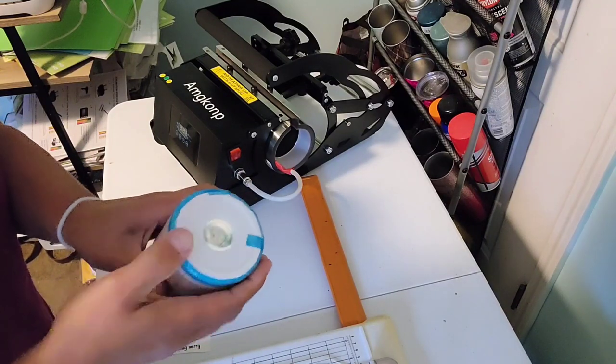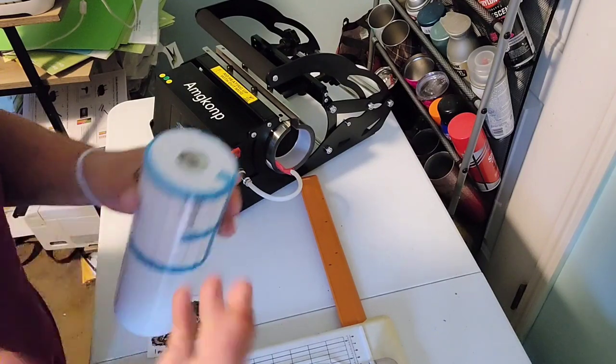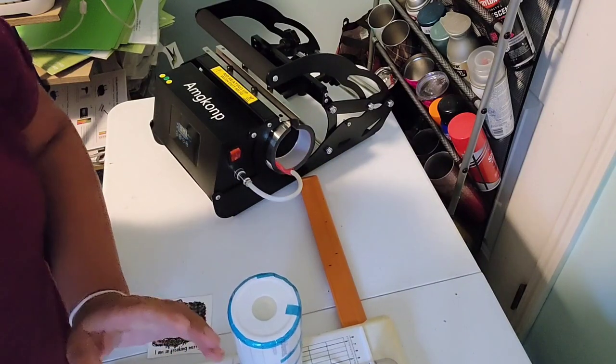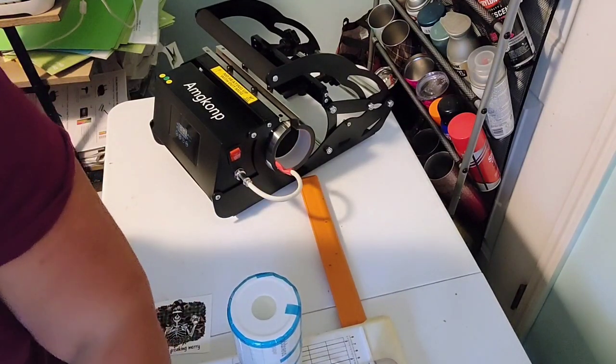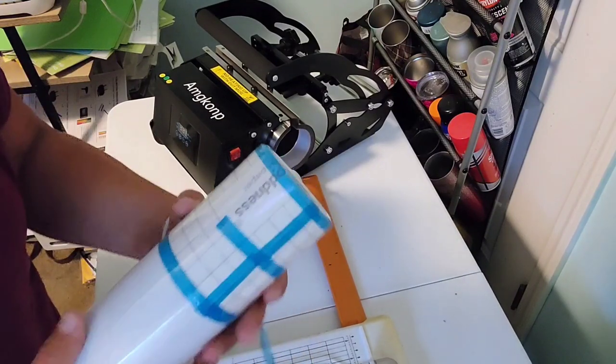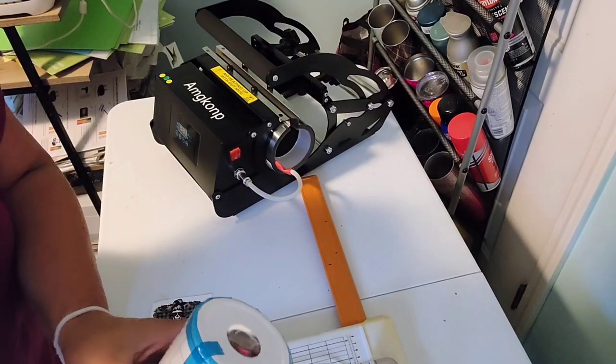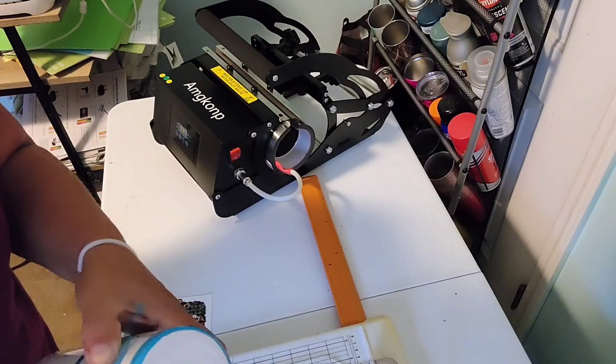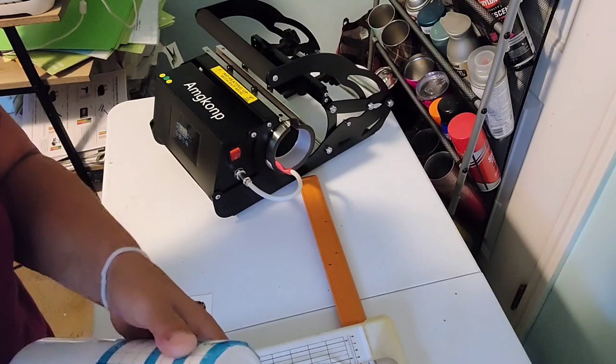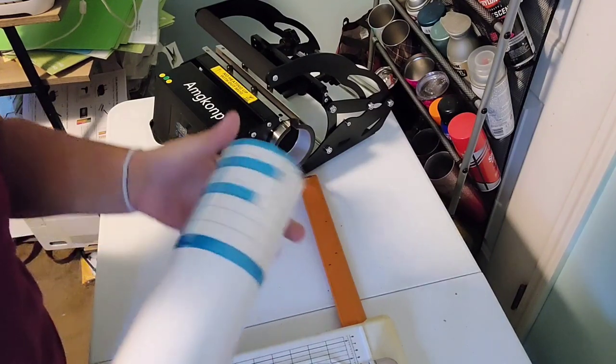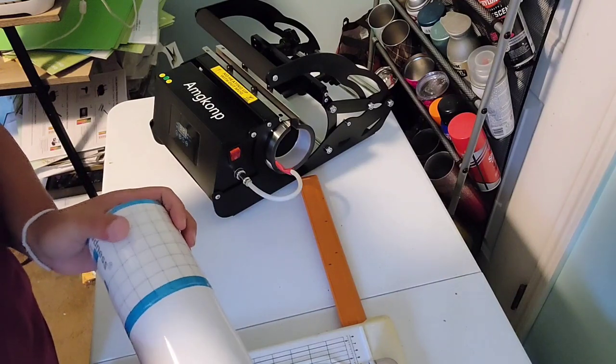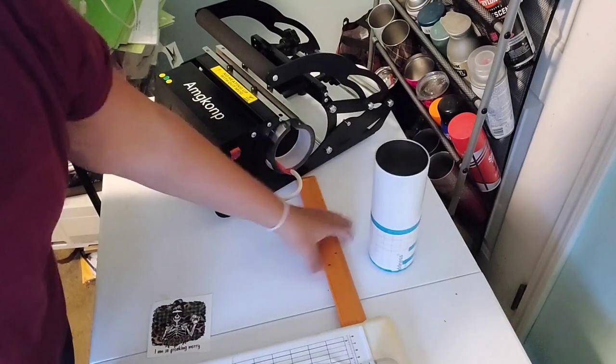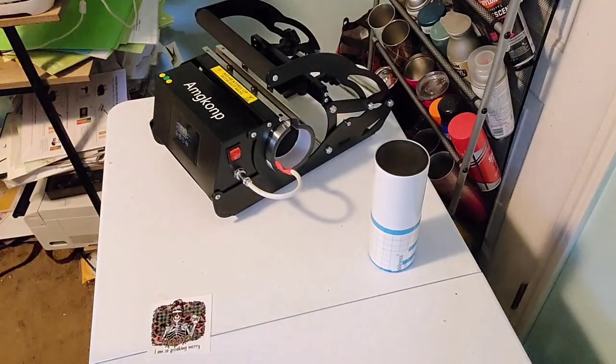The way sublimation ink works is they take something from a solid state to a gas state, and that's how it embeds itself in the substrate - in a gas state. So you don't want any air pockets or anything. And I don't really like the way this is laying, so I'm going to put another piece of tape over that that will hopefully help. That's going to be that.